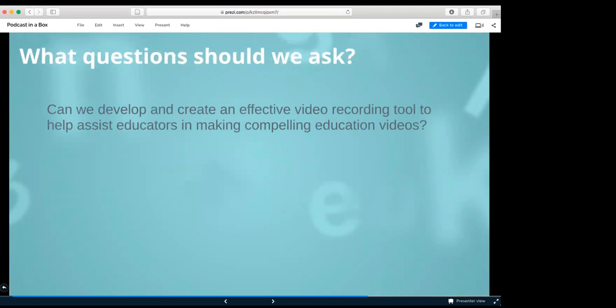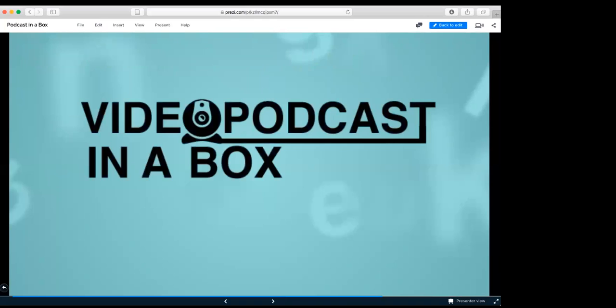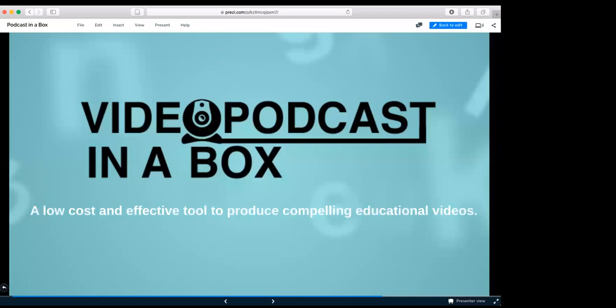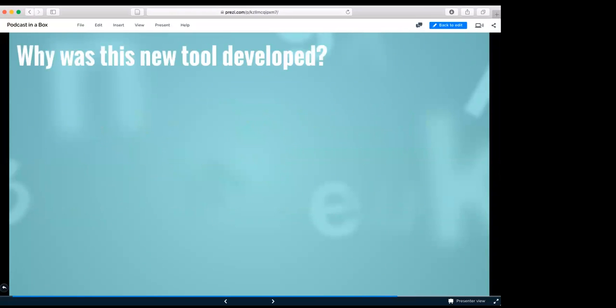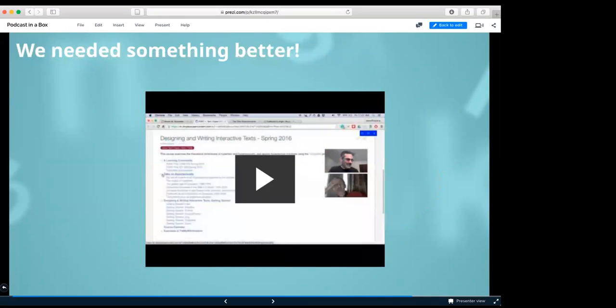And this brings us into how do we solve these problems? What questions should we ask? Can we develop and create an effective video recording tool to help assist educators in making compelling educational videos? Will the system be able to stream live educational content over the internet? Working as Dr. Snyder's graduate assistant, he came to me, told me he wanted to record educational videos. I went to the SUNY IT studio and found out that we couldn't use the equipment. So I did a little bit of thinking and we came up with something better.